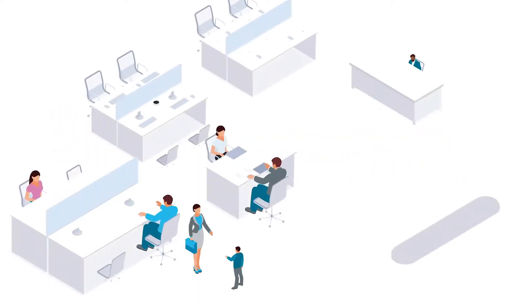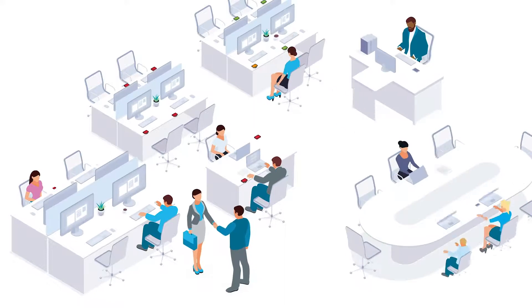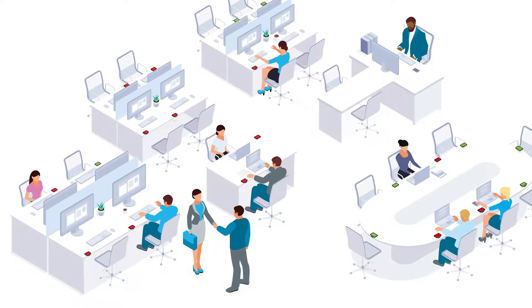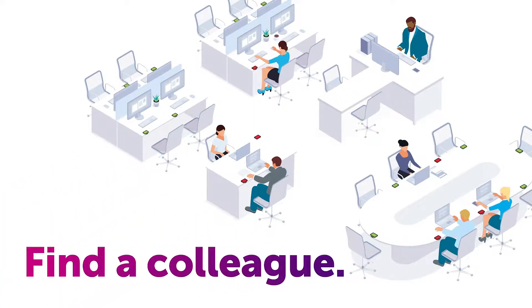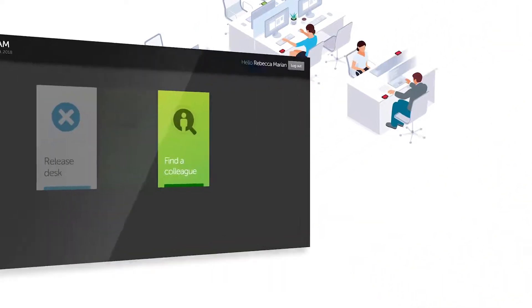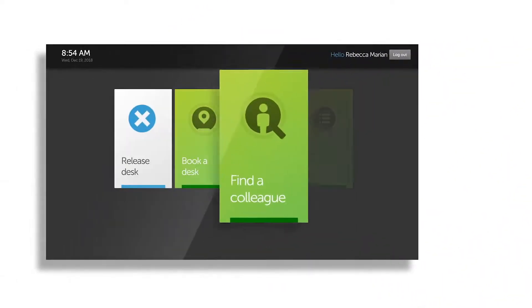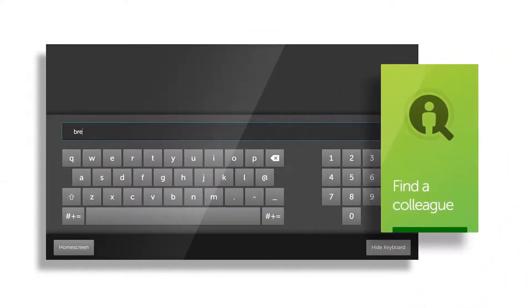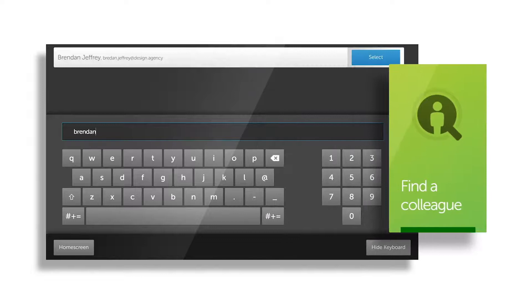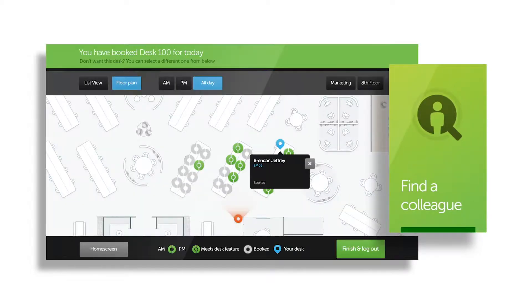In any busy office, it can be hard to know where a certain person is sitting, but the Condeco kiosk makes finding colleagues a breeze. Select the find a colleague button, start typing their name, and you'll see their position on the floor plan.